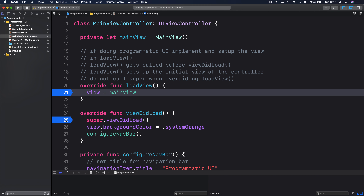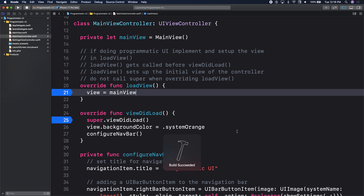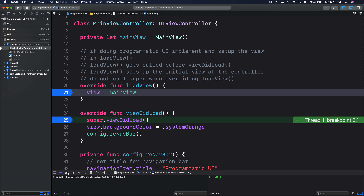We're saying our view property now — the view property of the view controller. Every view controller has a view property, and I want to assign it my main view. So that view is now my main view. Using breakpoints, we can see load view gets called first, then view did load. If you need to do any additional setup, you do it in view did load.